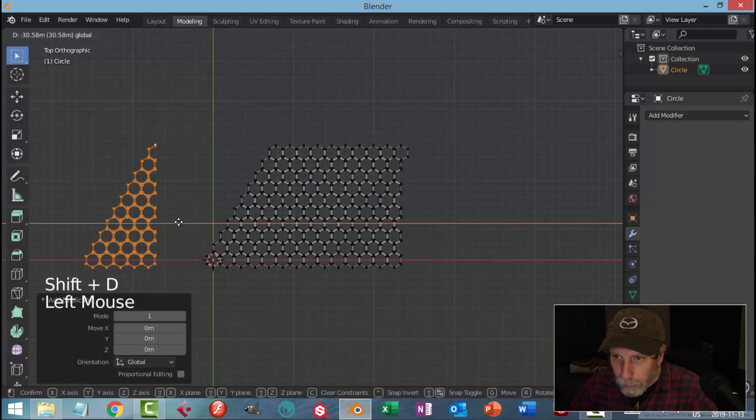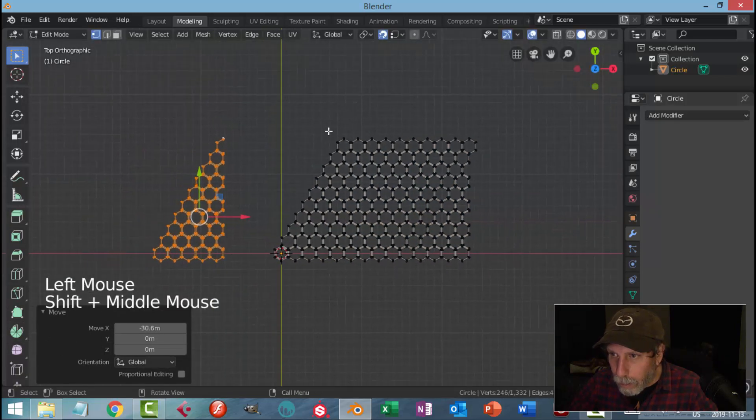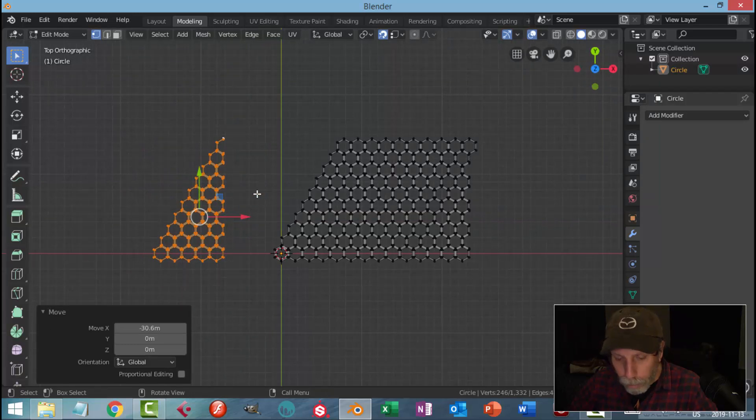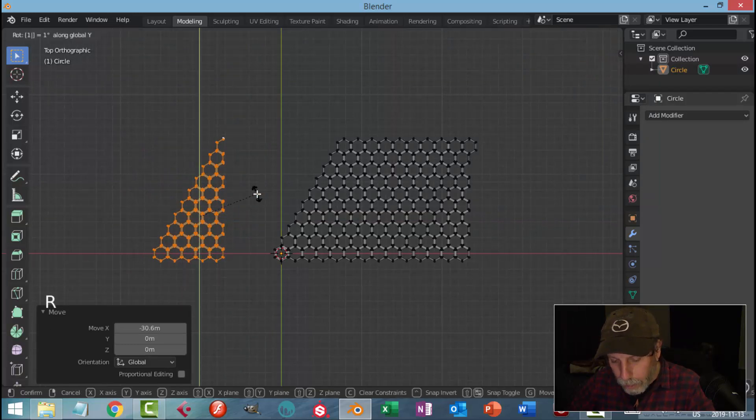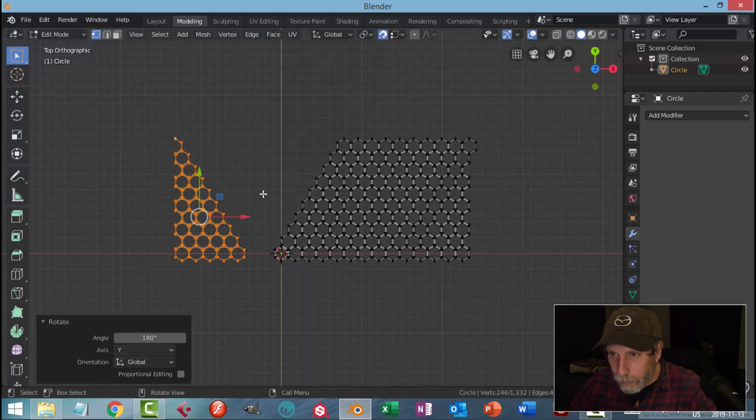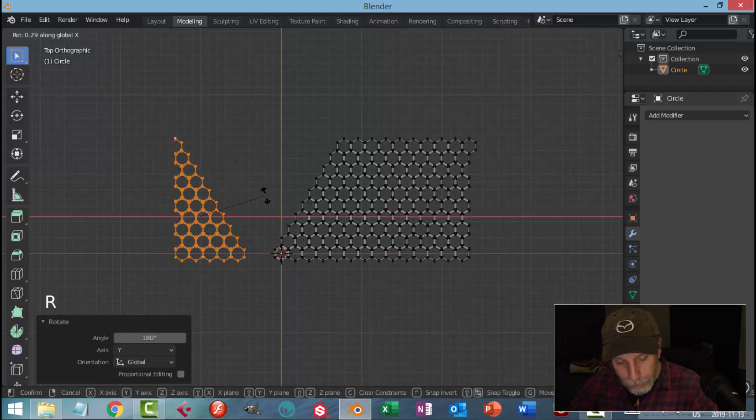Without deselecting, I'm going to Shift+D and copy it over to here. I want to make this end straight, but I'm going to have to rotate this. So I'm going to rotate 180 in the Y, RY180, and then RX180.